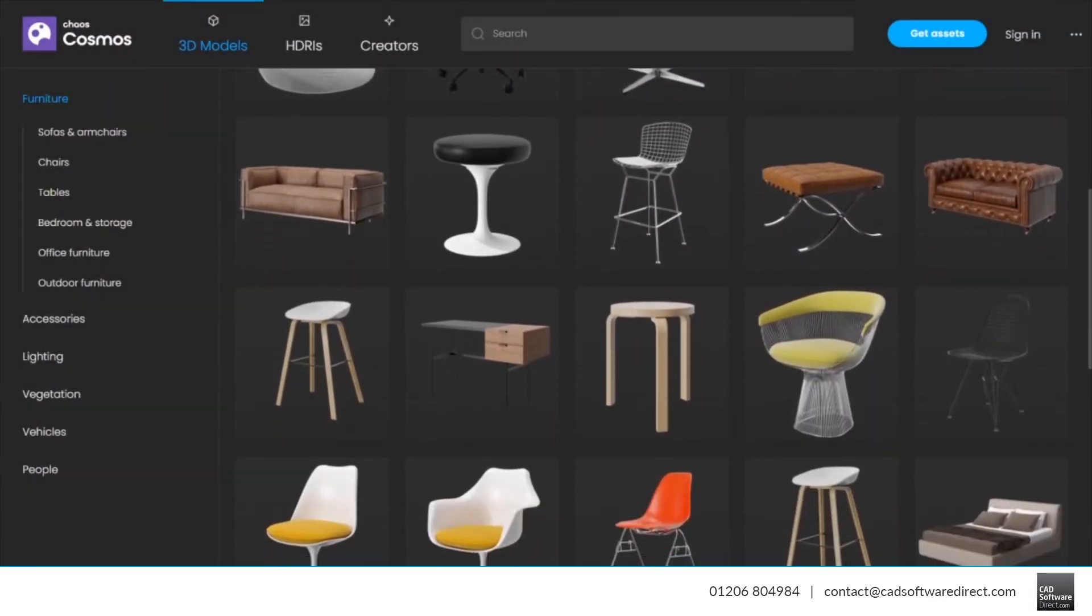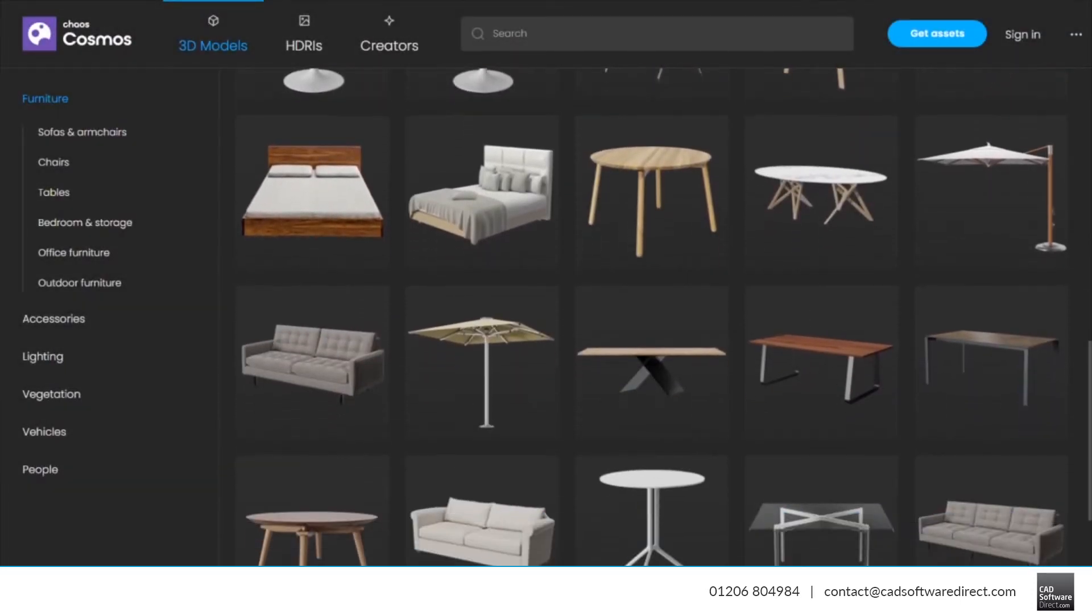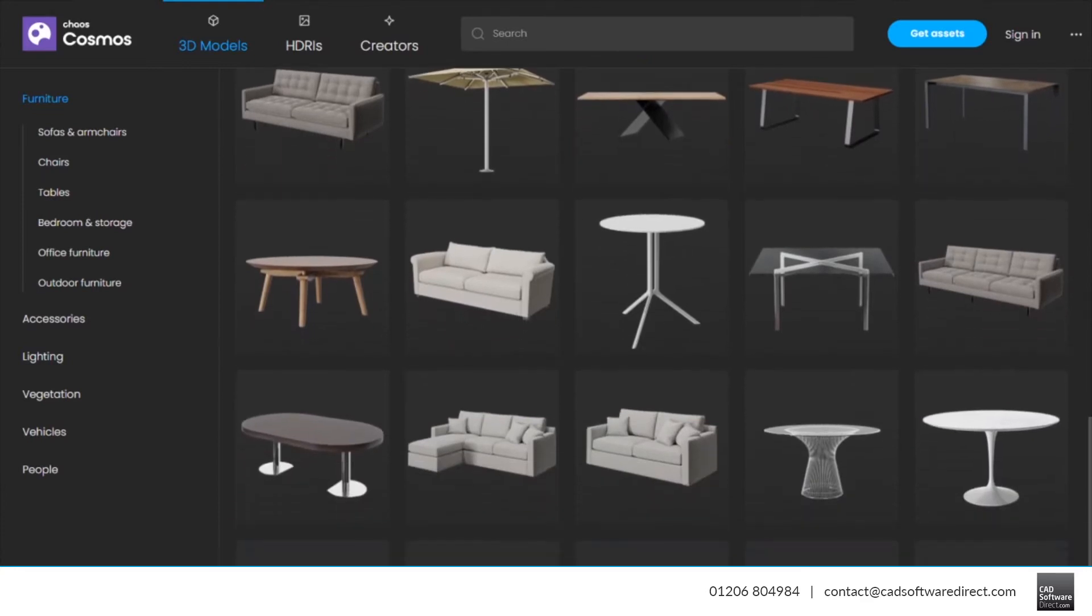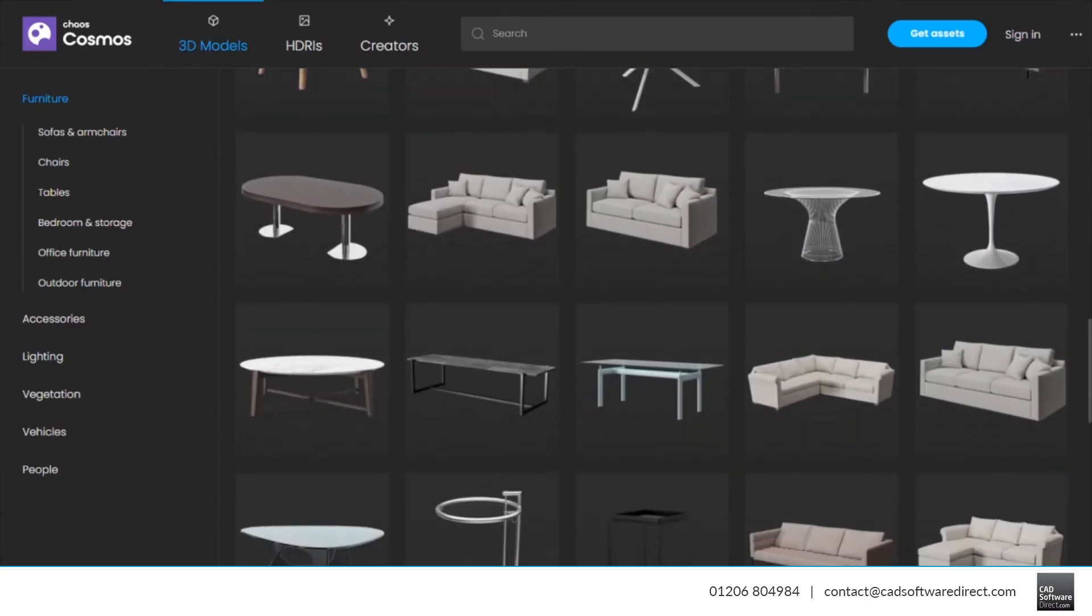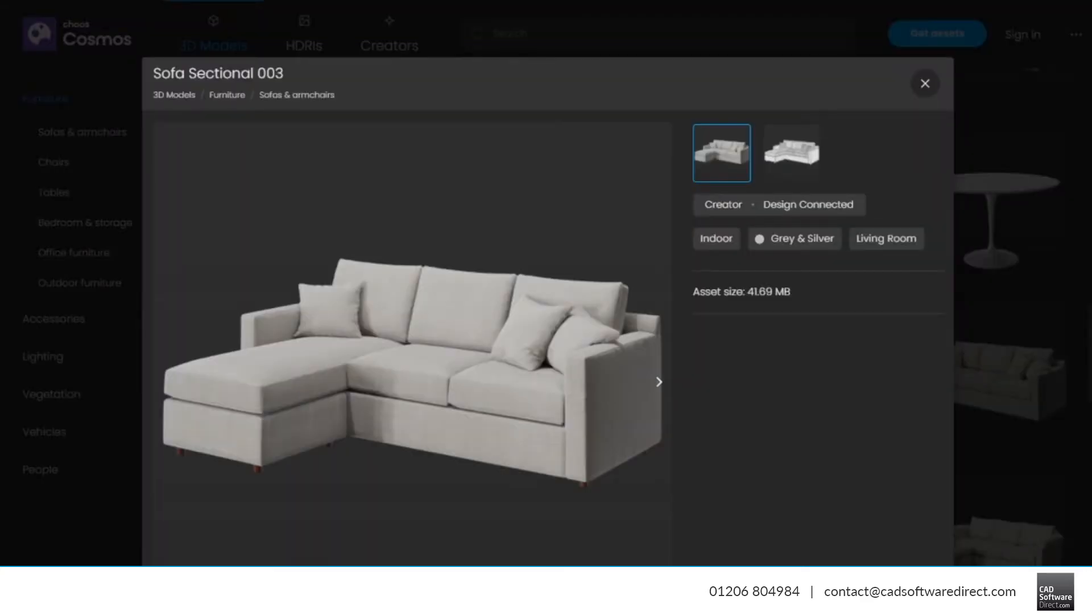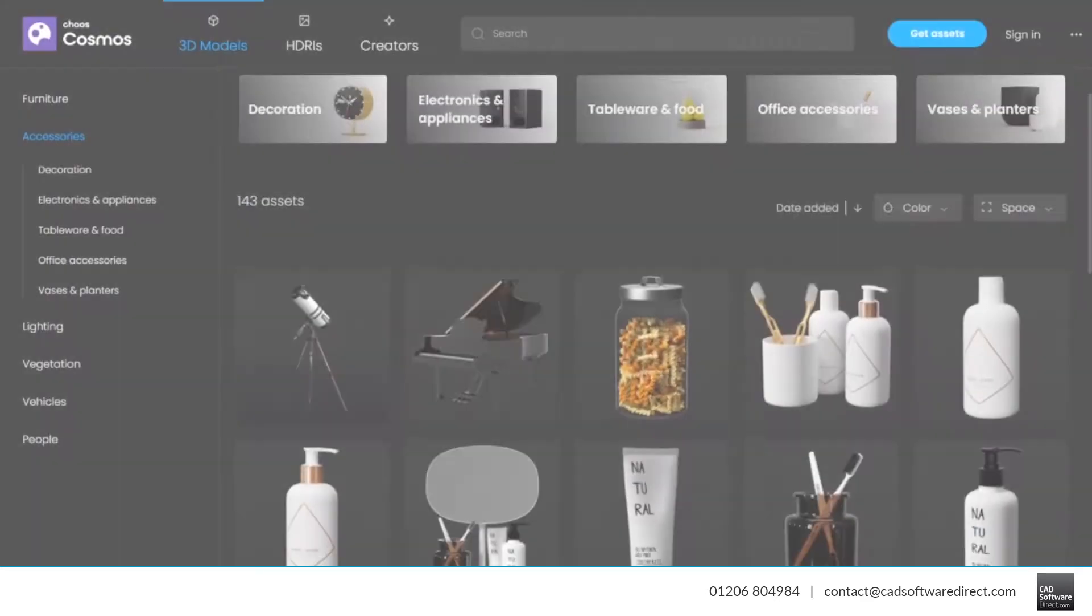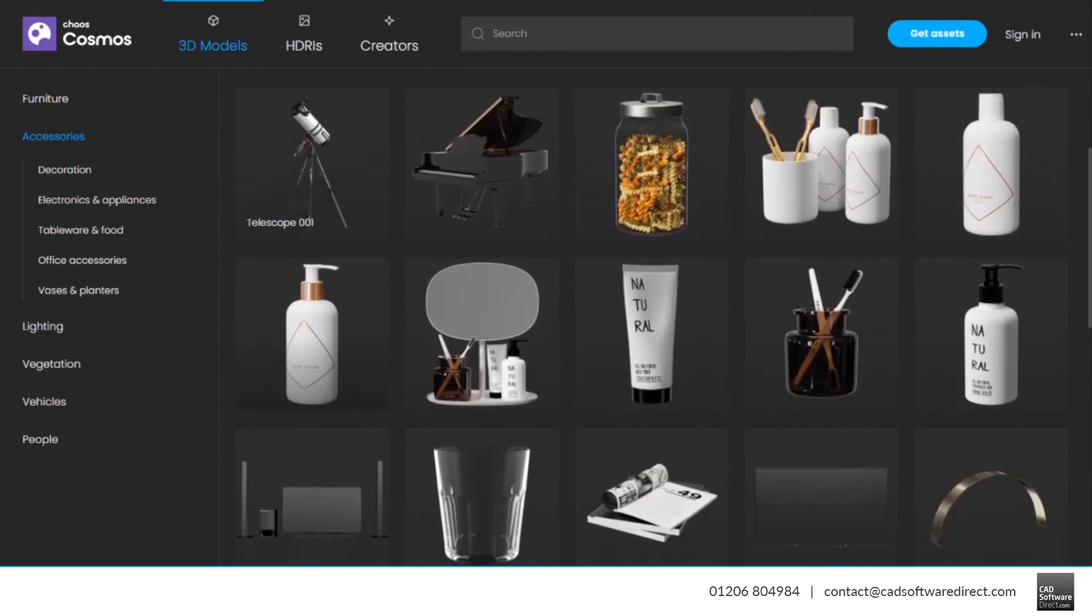So what exactly makes the content smart content? Chaos Cosmos assets automatically show the right amount of detail depending on where you view them. In the viewport, they're optimised for fast loading and smooth interactivity.